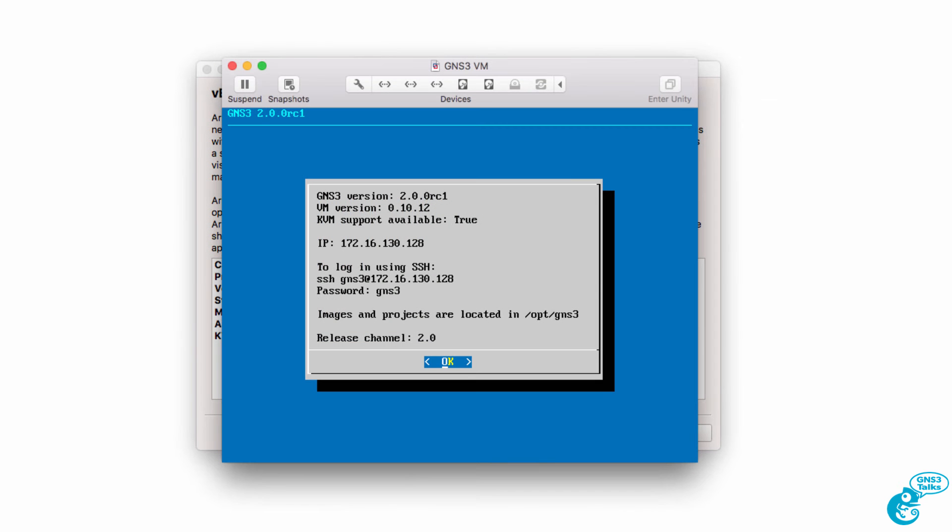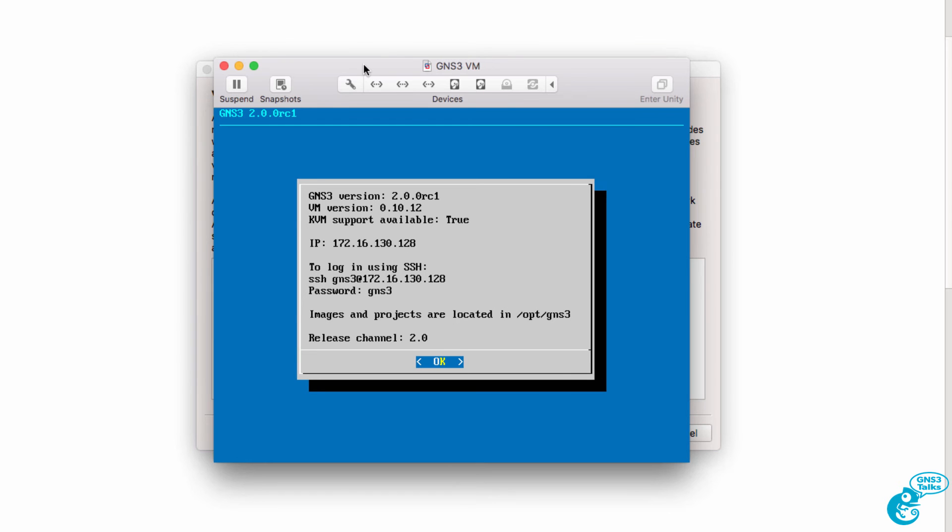In other words, you need to run the GNS3 VM within VMware Workstation, VMware Fusion, or other VMware software. Don't try and run it in VirtualBox. In this example, I'm using VMware Fusion.